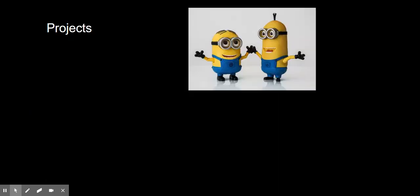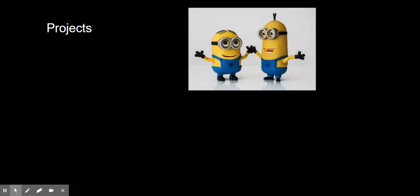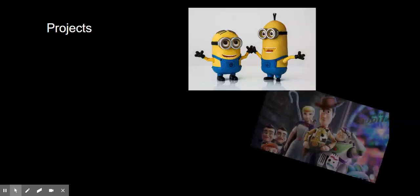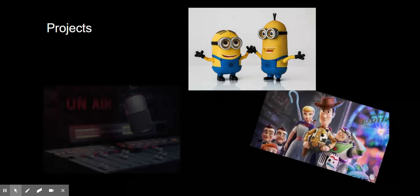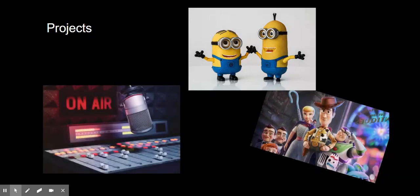Some of the projects you'll get to complete are animations and radio broadcasts.